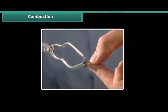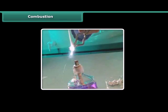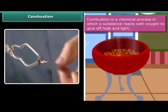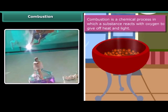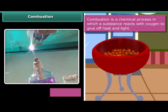Rohan is performing a simple activity. He is burning a magnesium wire on a flame. Notice carefully — heat and light are also produced along with magnesium oxide. Now look at the burning of coal. This burns in air producing carbon dioxide, heat and light. In both examples, the substances are reacting with the oxygen of the air to produce heat and light. This process is called combustion.